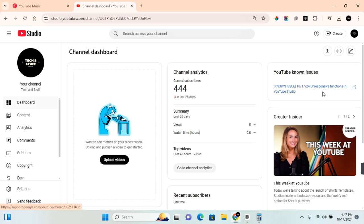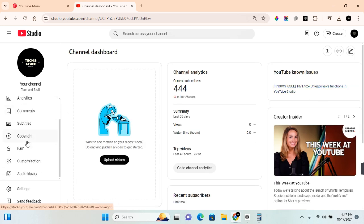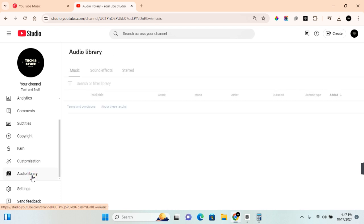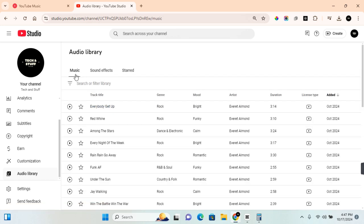Once on your YouTube Studio, you want to come to this section and then scroll to the bottom. Here you're going to see Audio Library. Click on Audio Library and this will take you to the YouTube Audio Library.